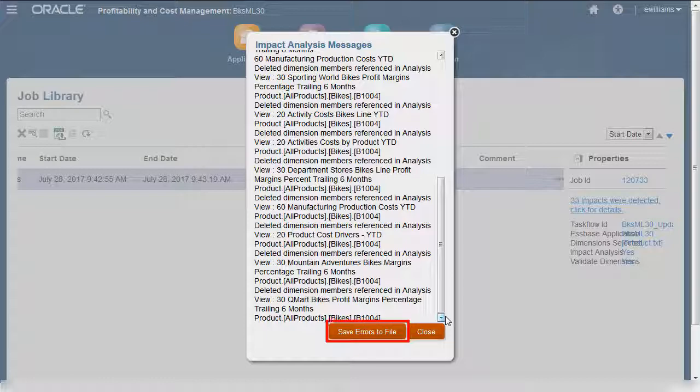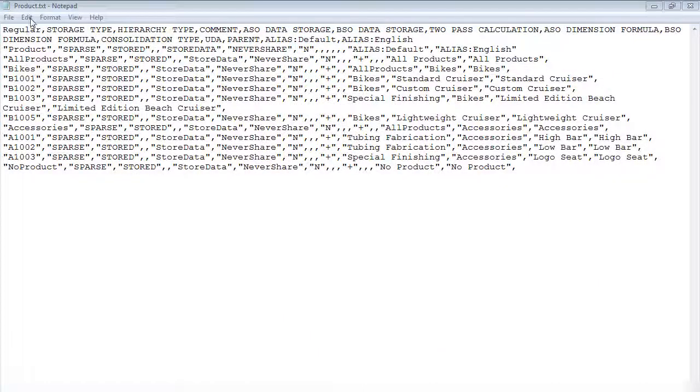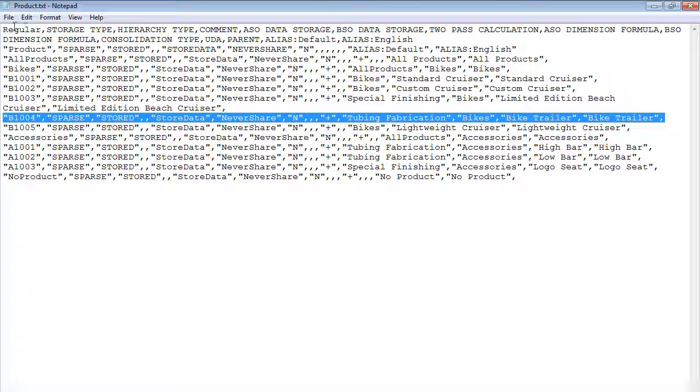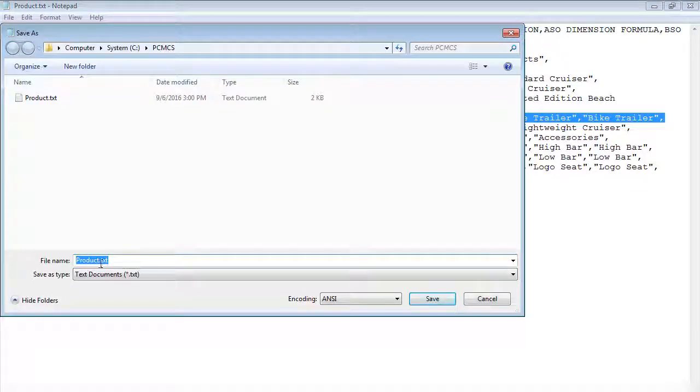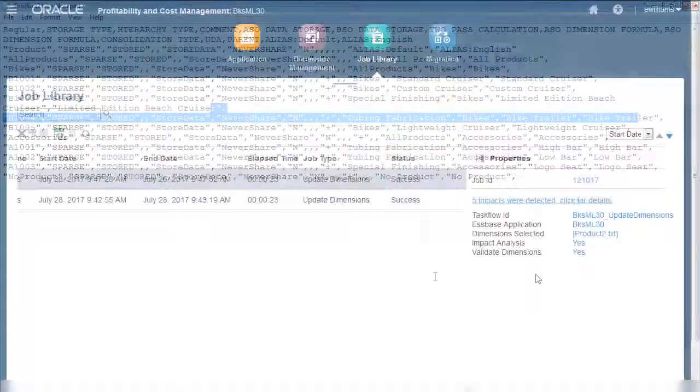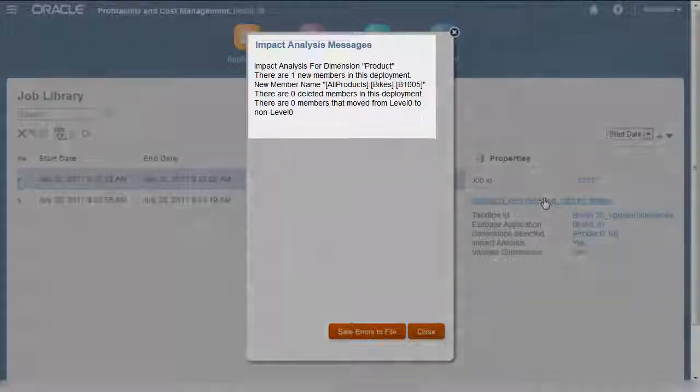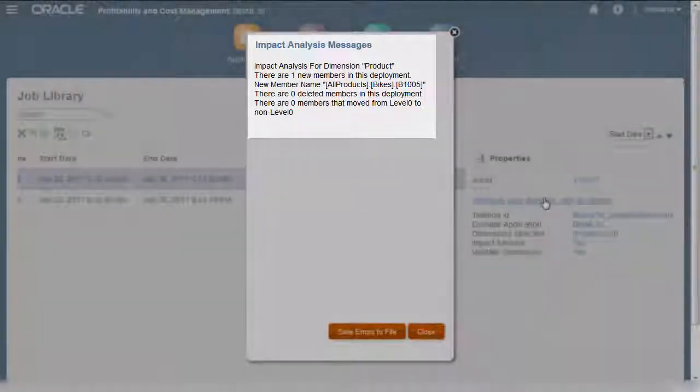You can optionally save the analysis details to a file. I'll return to my flat file and fix the error, then run the pre-update analysis again. This time, my impact analysis shows no deleted members. The report also shows no impact on existing rules and analytics.